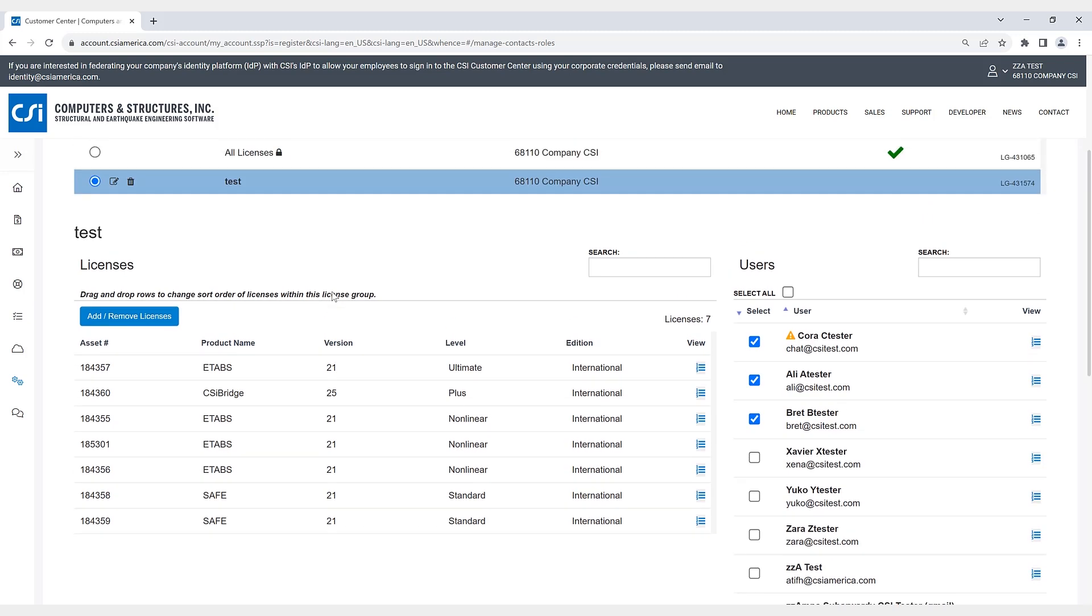So what are some features and functionalities of license groups? Licenses can be added to more than one license group. A user can be a member of more than one license group. All users are automatically added to the default license group.